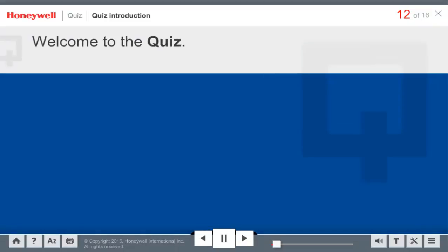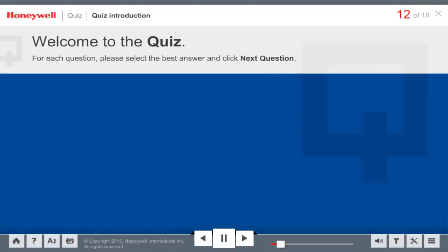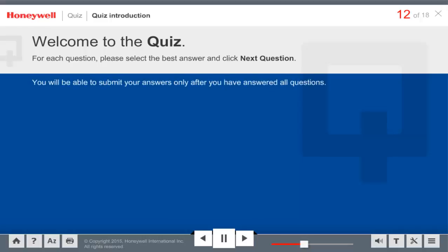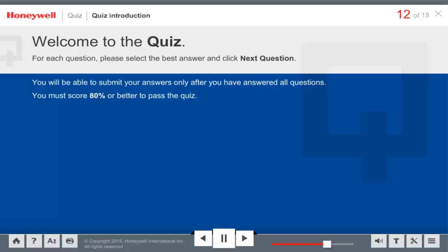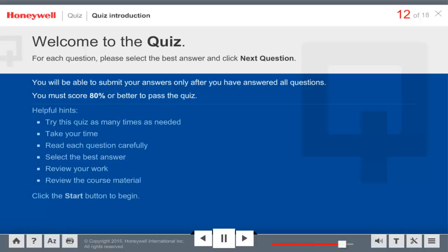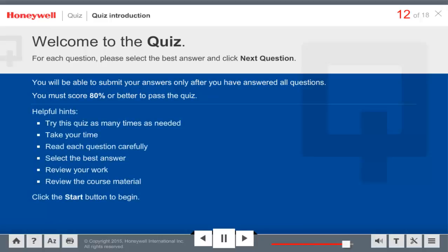Welcome to the quiz. For each question, please select the best answer and click Next Question. You will be able to submit your answers only after you have answered all questions. You must score 80% or better to pass the quiz. Click Start to begin. Good luck! Congratulations — you have successfully completed the module.